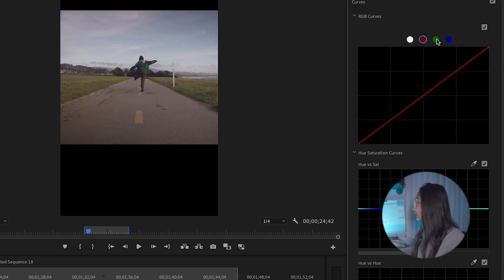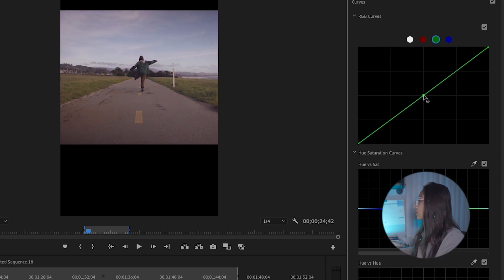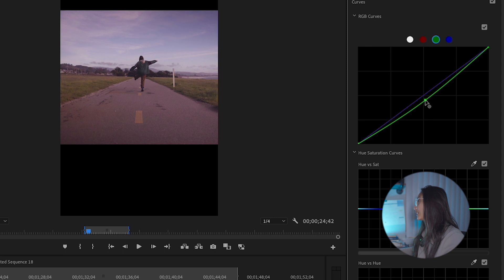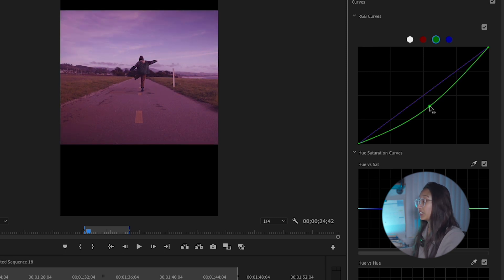For green, the green curve tones the picture either towards green or towards its opposite, which is magenta. As we pull down, we see more magenta coming through.